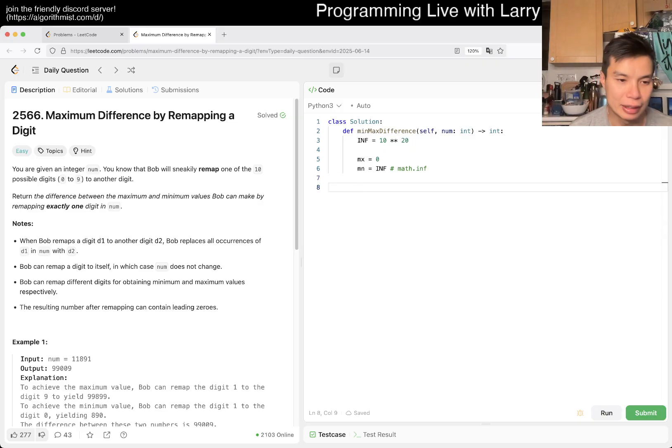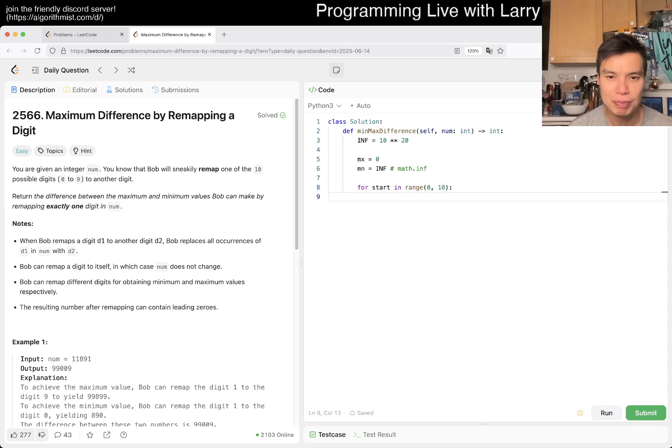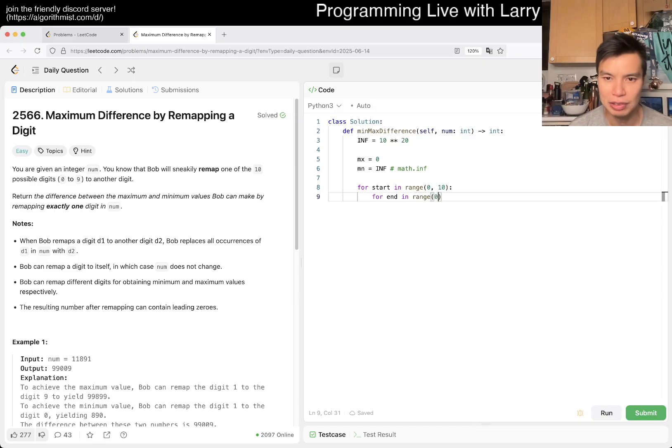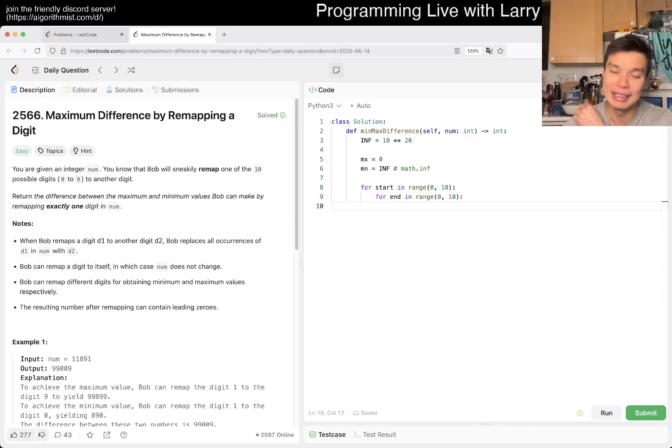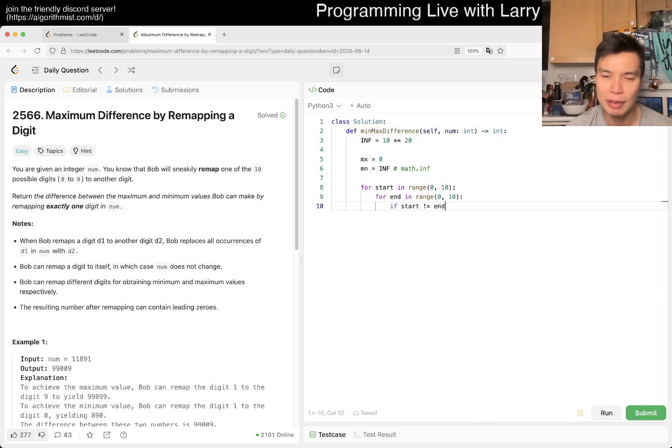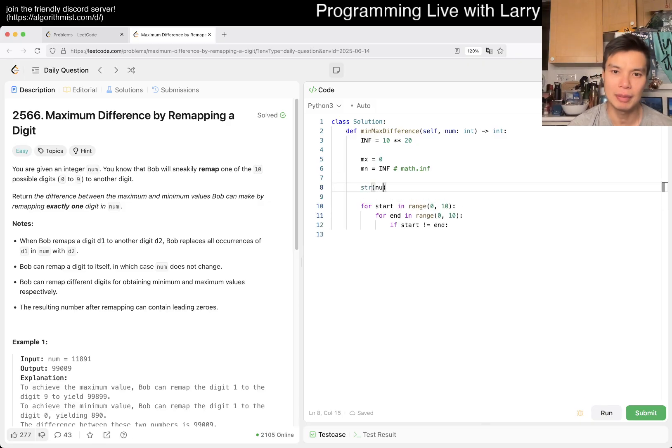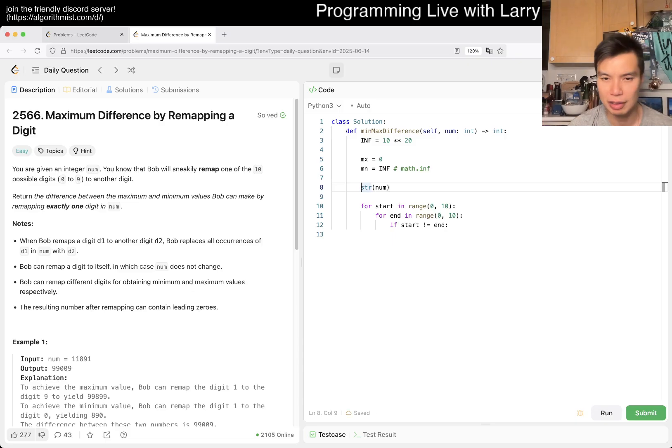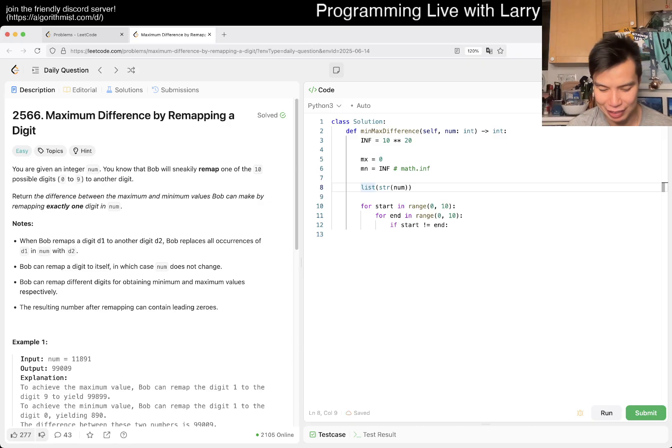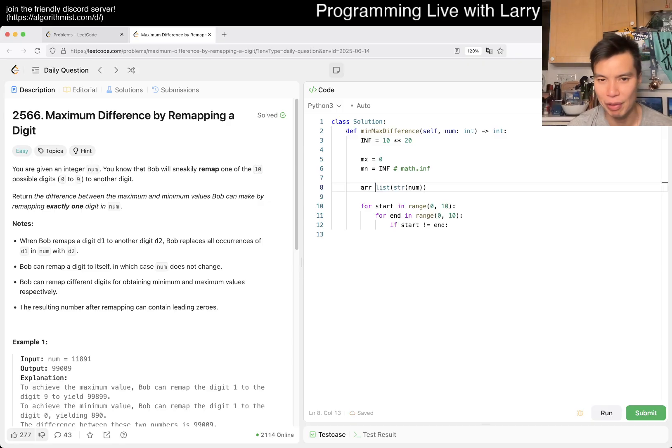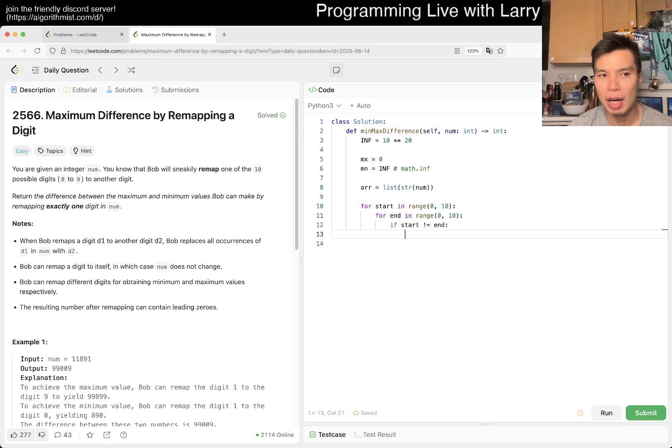For now we can say from start in range from zero to nine inclusive, and in range also from zero to nine inclusive. Then we just convert. So maybe we can do string of num, convert to a list. Naming things is always hard, but yeah, maybe an array.